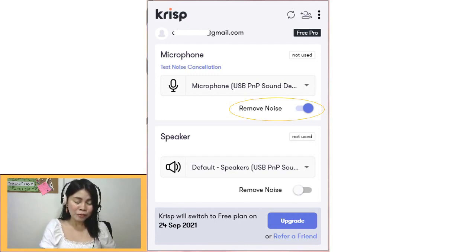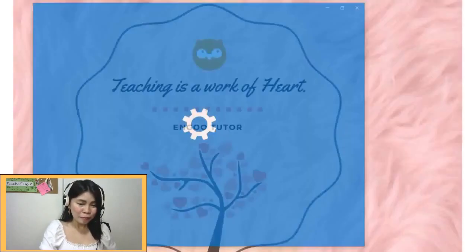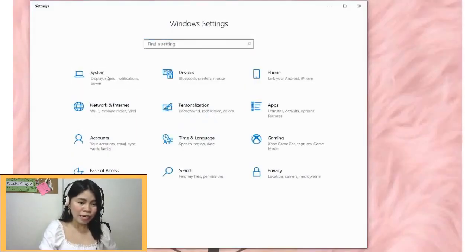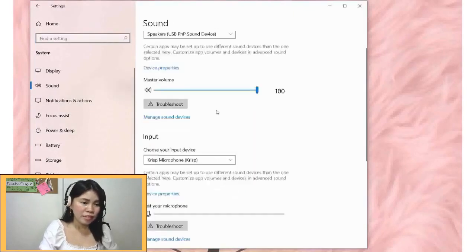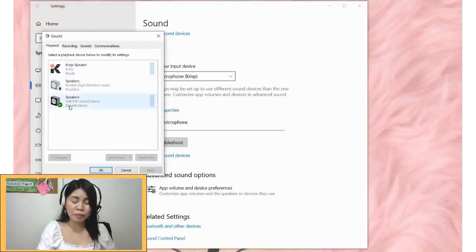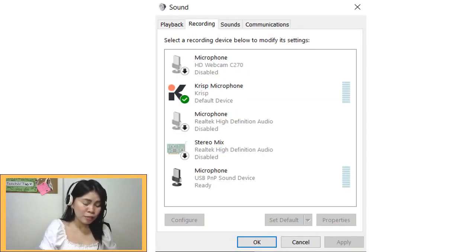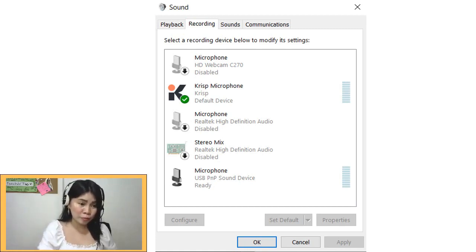If you want to avail the paid plan, just click Upgrade. For the speaker settings, you can just use whatever speaker you're already using. For your computer settings, go to Settings, then Sounds, then Sound Control Panel. Go to the Recording tab. You'll see your microphones there. Make sure to disable the microphones you're not using. In my case, I have my webcam mic and my laptop's built-in mic both turned off. So the only ones active are my headset and Crisp.